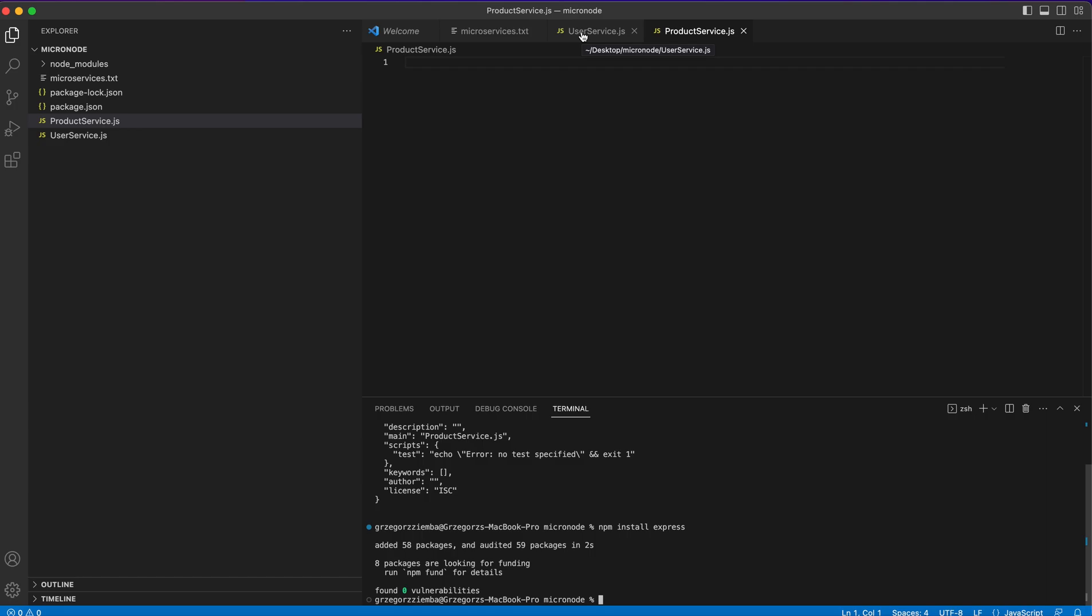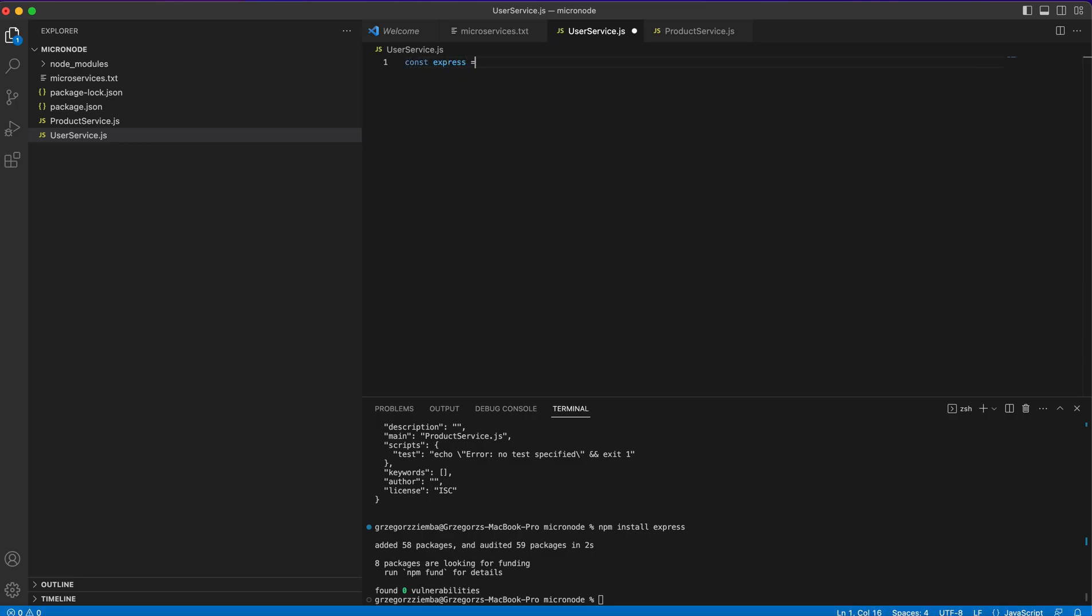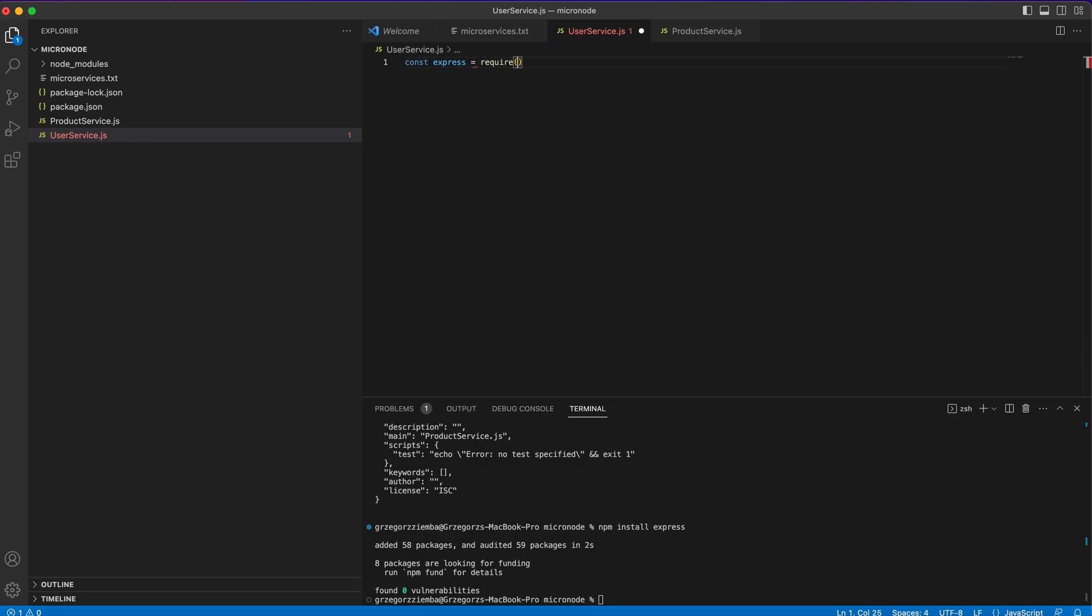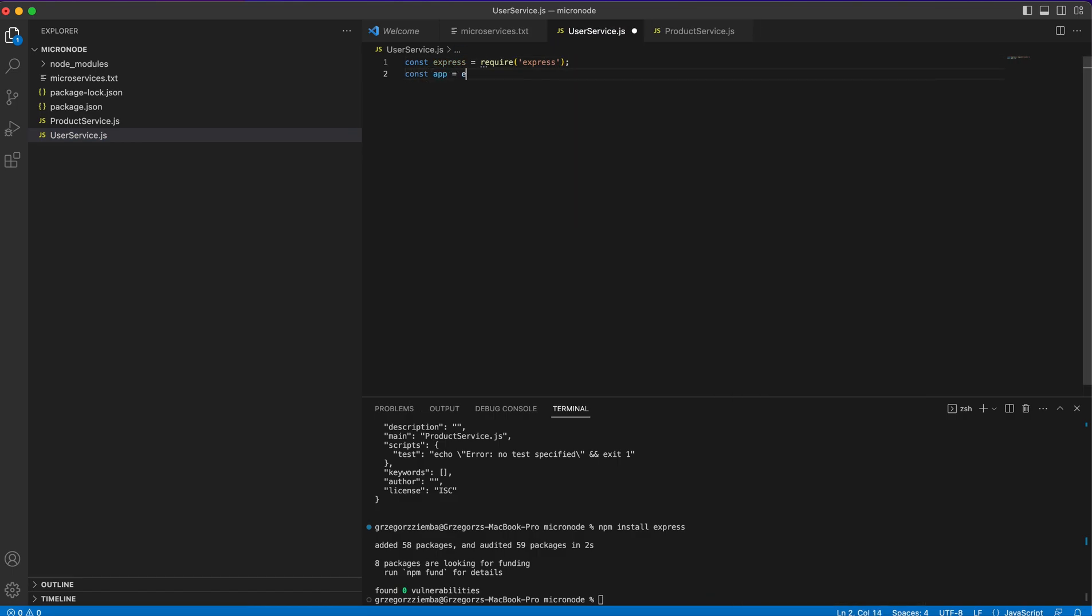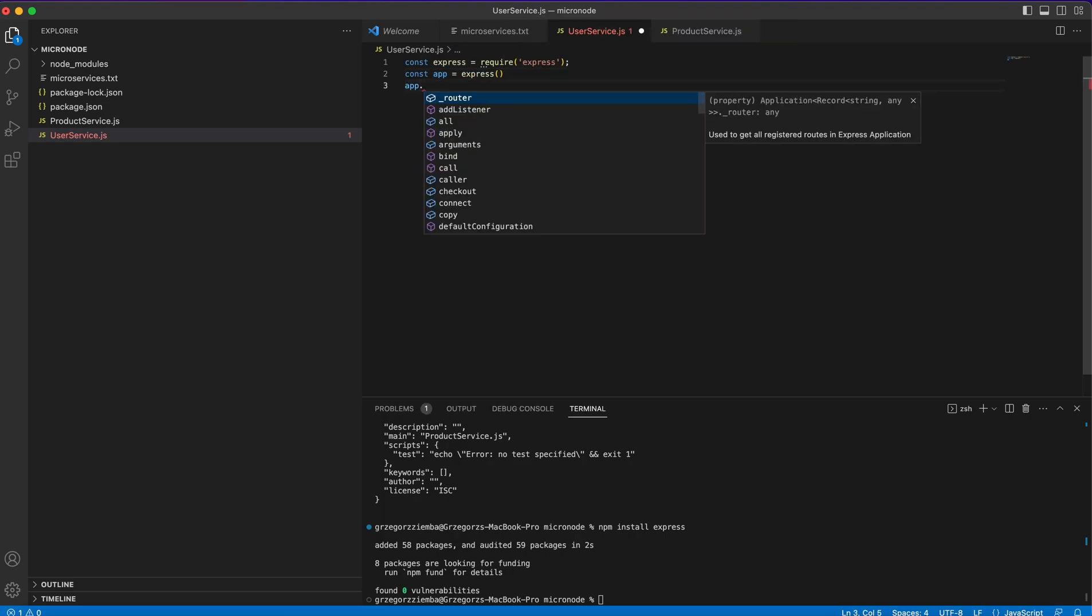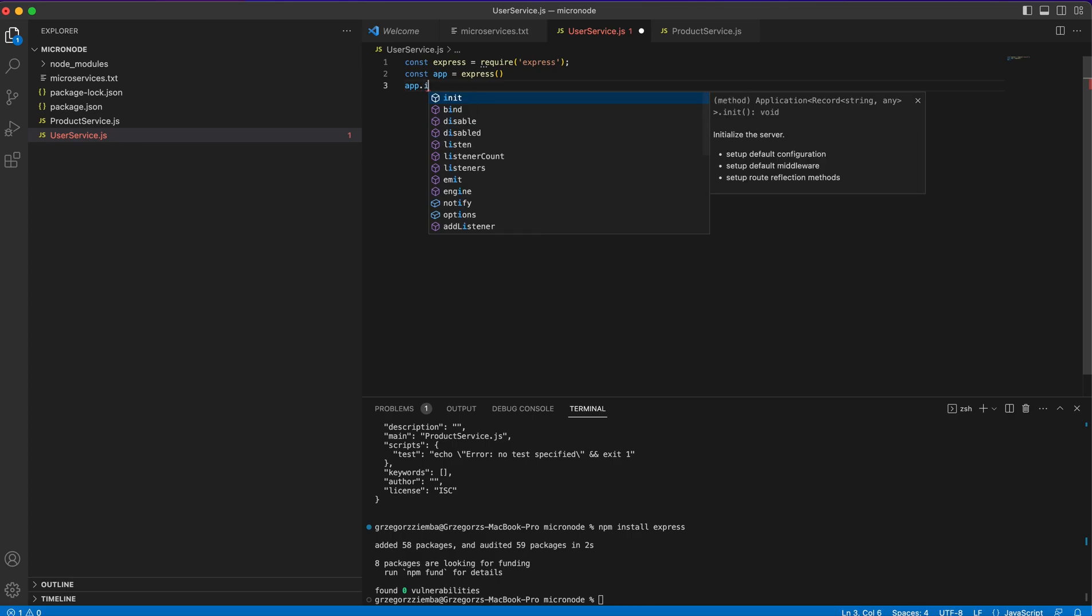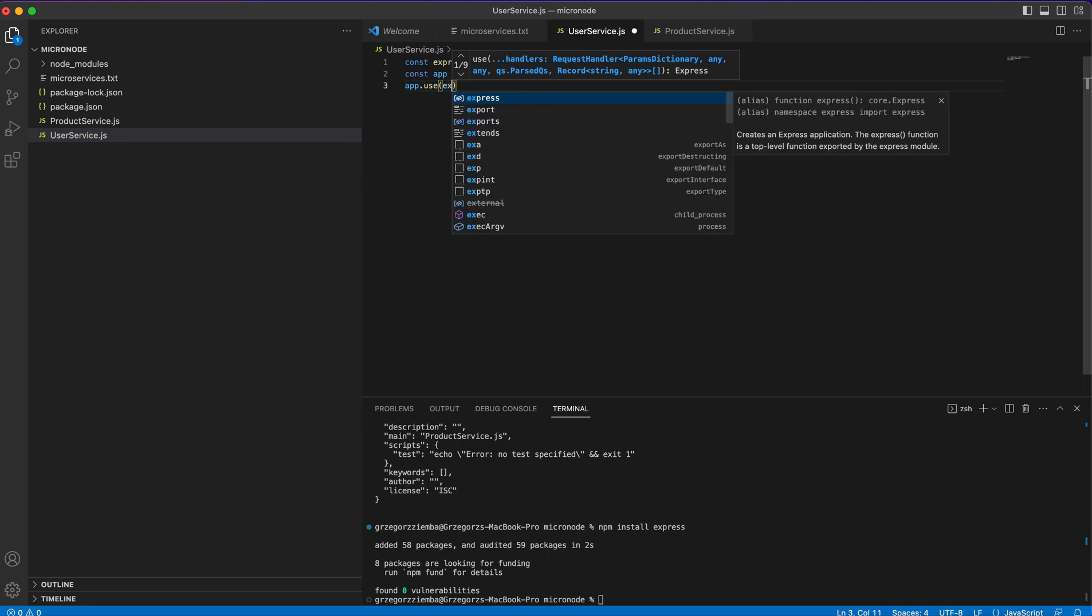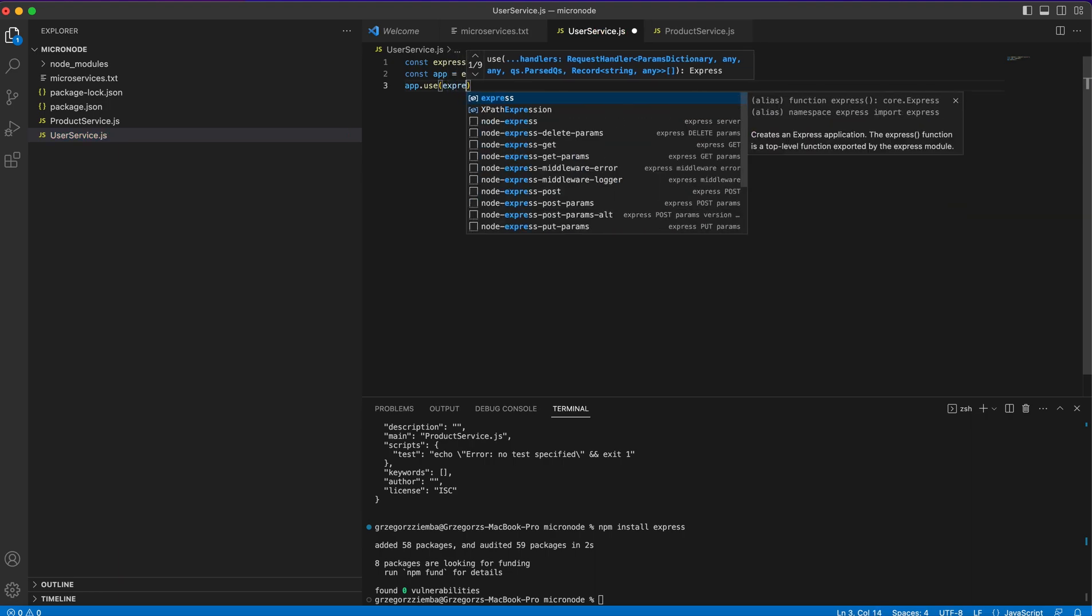When you're done with everything we should go to user service. First of all what we should do is require express as always. We need to create our application express and be able to parse JSON files.